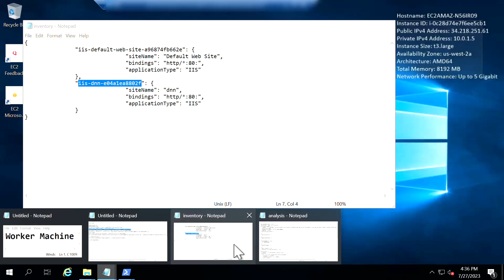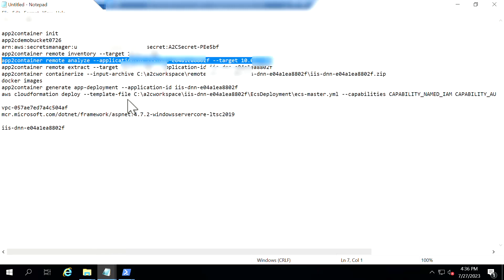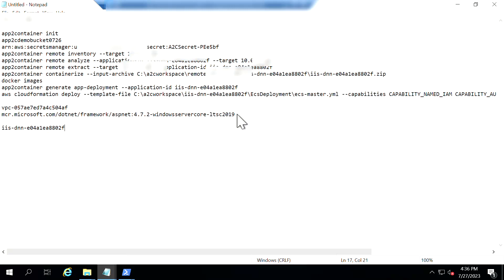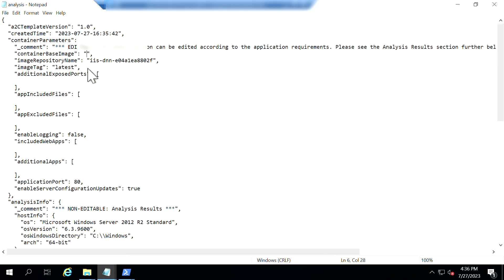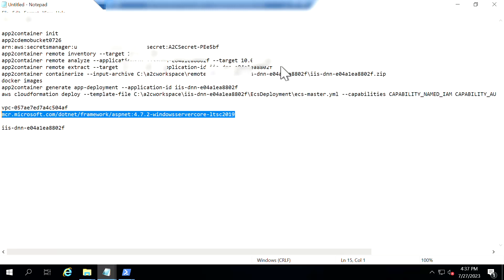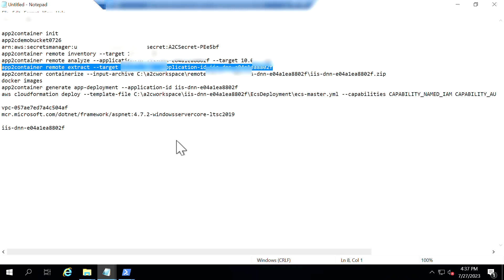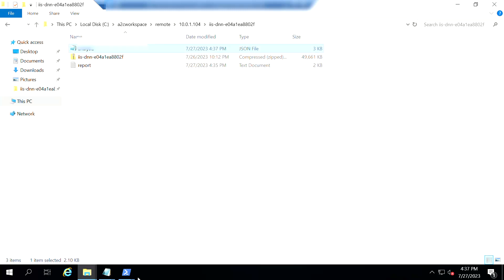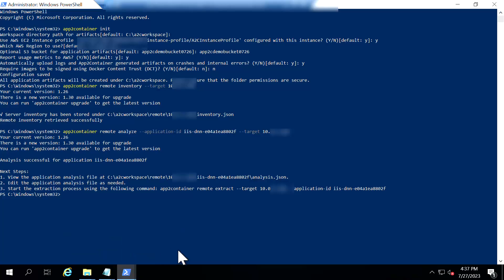So for this I have used 2012 server as my base source server so I'm going to upgrade it to 2019 during the containerization process so I'm going to give the source base image of 2019. So in addition to containerizing your application, AWS App2 Container will also help you to actually upgrade your operating system. And then once this analysis is complete I'm going to remotely extract the application components like it is going to create a zip of the executables in the source server.